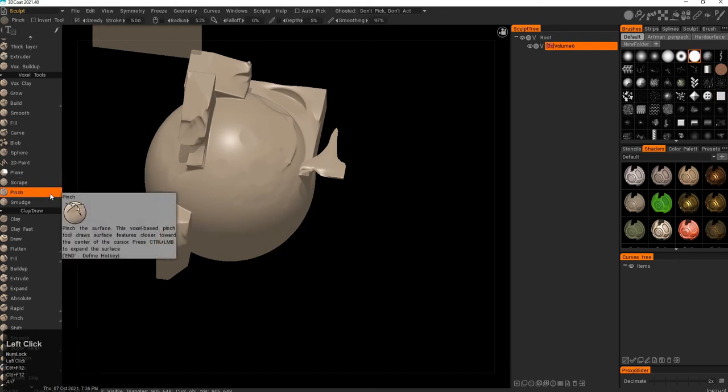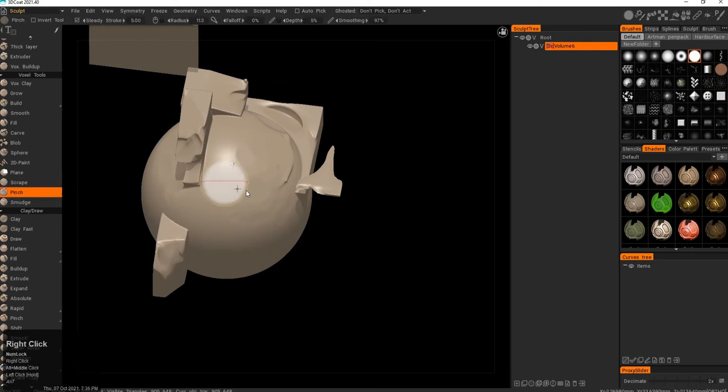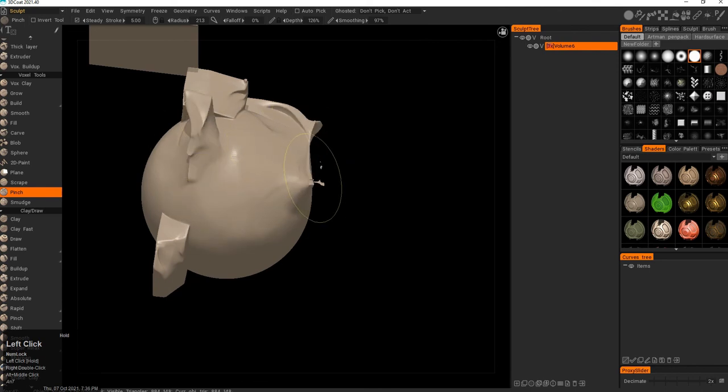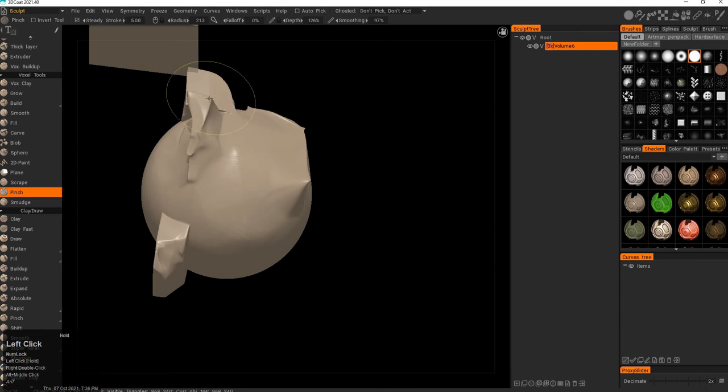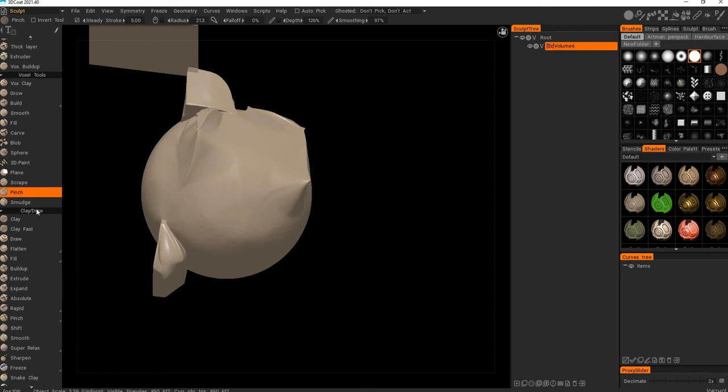And we have pinch. Pinch in the voxel is actually not that great. It will do this. It can do interesting stuff. But I feel like it's overdoing it. And the clay draw pinch is much better. But I will talk about that later.